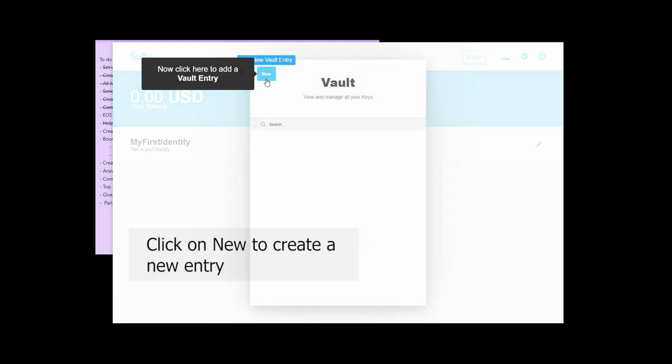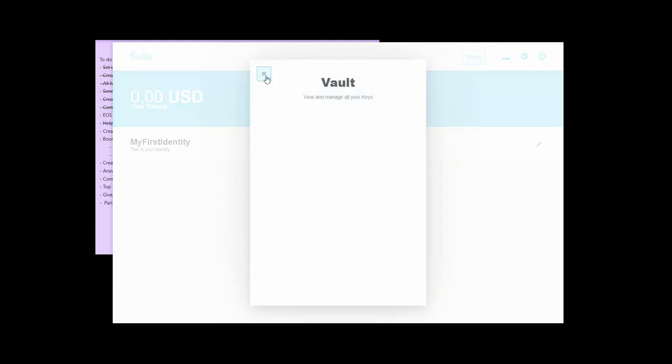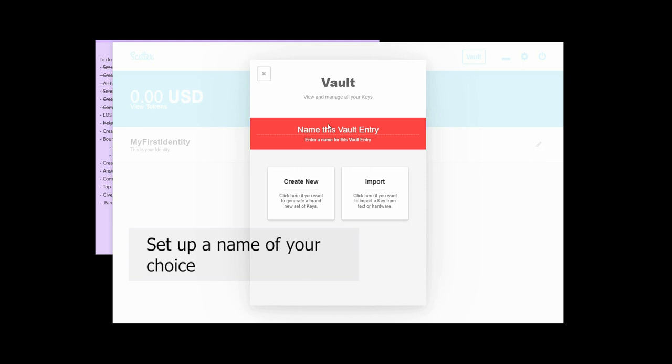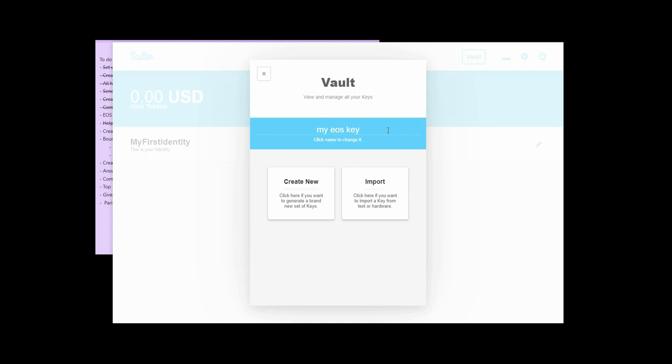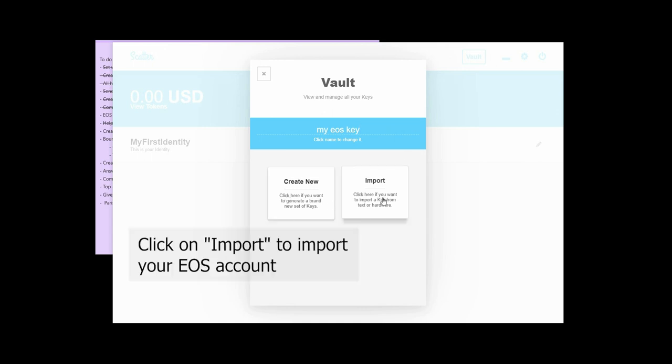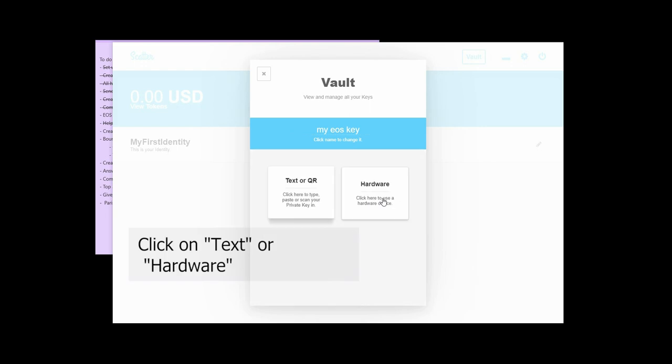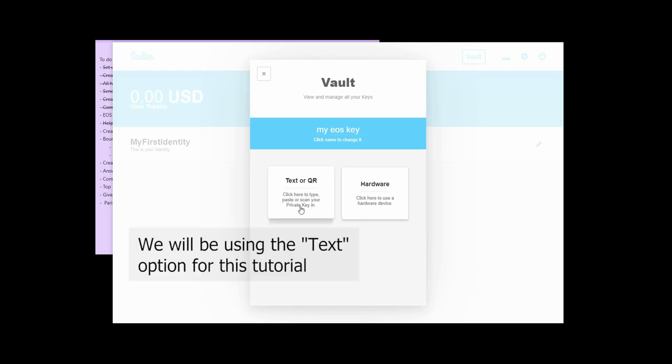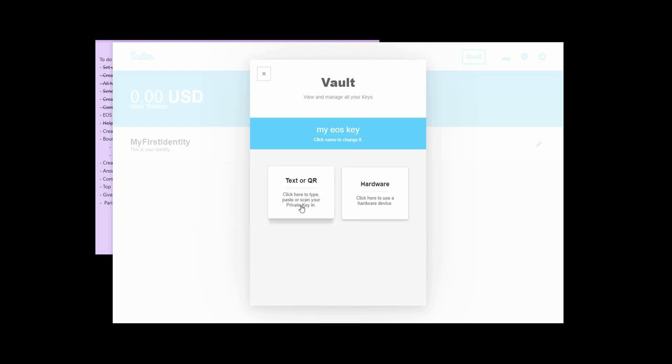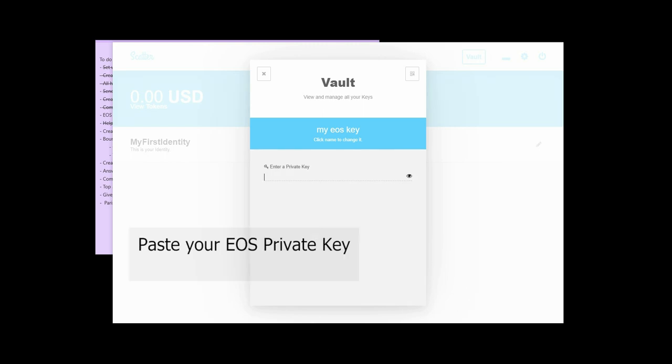So you can click vault, click new. Now we get a new vault entry key. This name right here is just to help you remember what this is for. So just create something that's going to be easy to remember. You can either create a new key or import one. Then you can either use a hardware wallet like a ledger or text. So you can go into text. Then you can paste your EOS private key here.